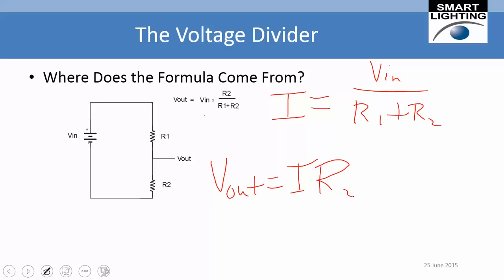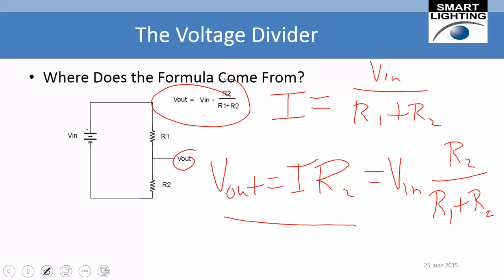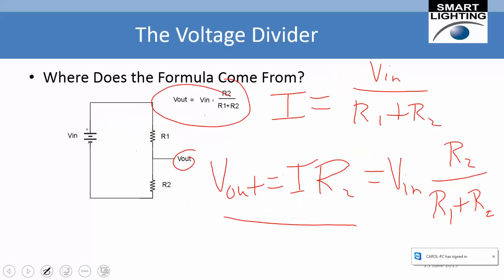With the current expressed as V_in over R1 plus R2, what we want to know now is what V_out is. By Ohm's Law, if I know the current going through that resistor, the voltage is the current times the resistance. Plugging these in, I get V_out equals V_in times R2 over R1 plus R2. So all I really had to do was combine the two resistors into a single resistor to find the current, then multiply the current times R2 to get V_out.